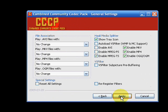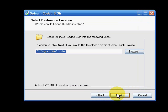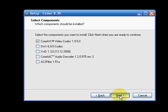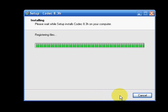Just keep clicking next until you're done and then we'll be installing codec 8.3 which we'll be taking the CoreAVC from. It's a very simple process so after that we'll be going straight to configuration.